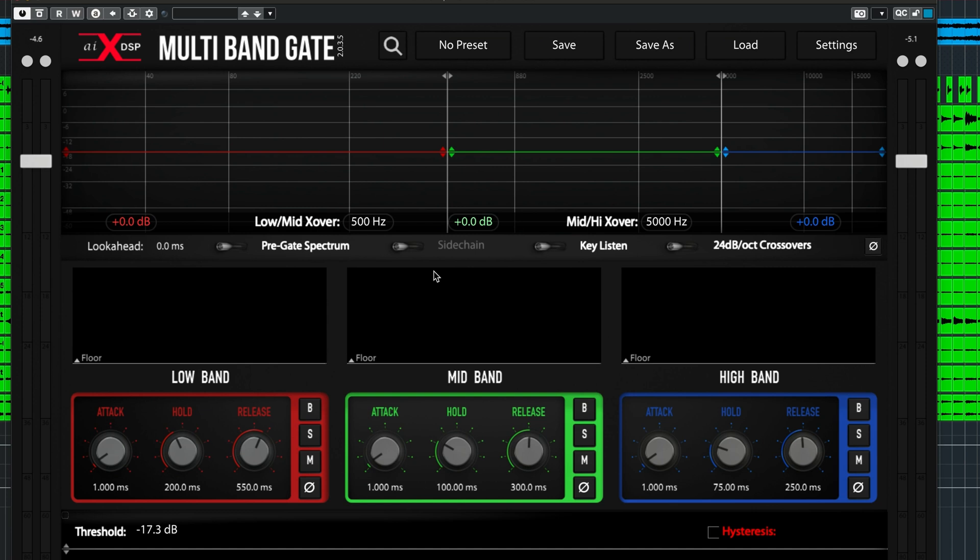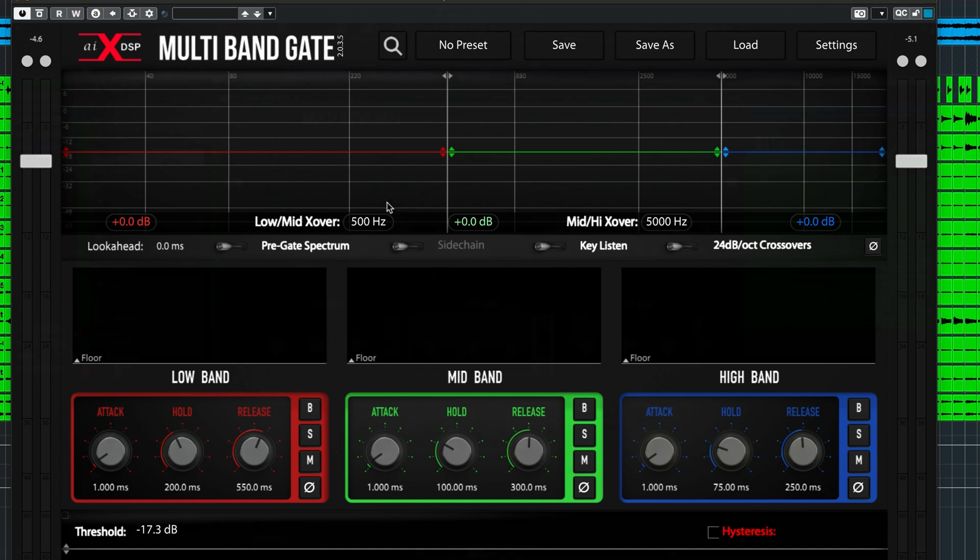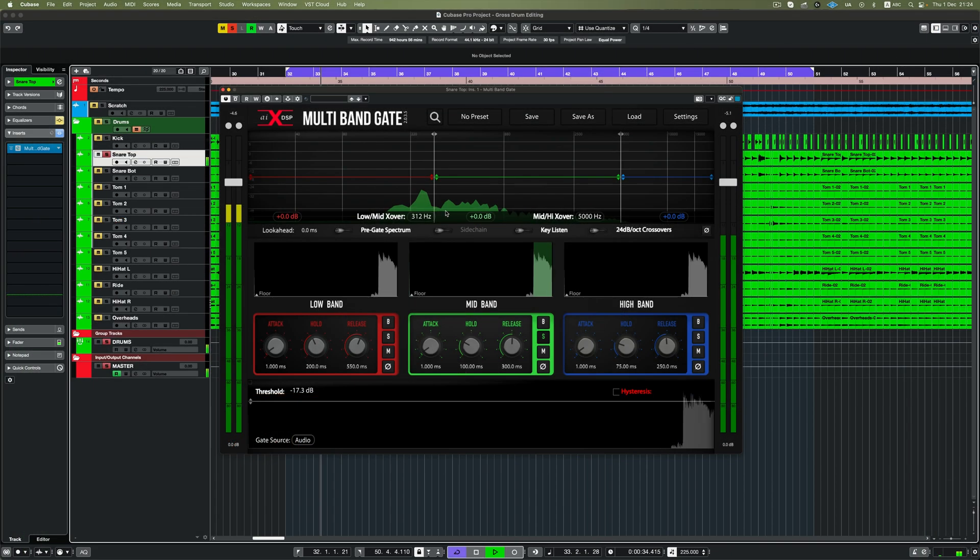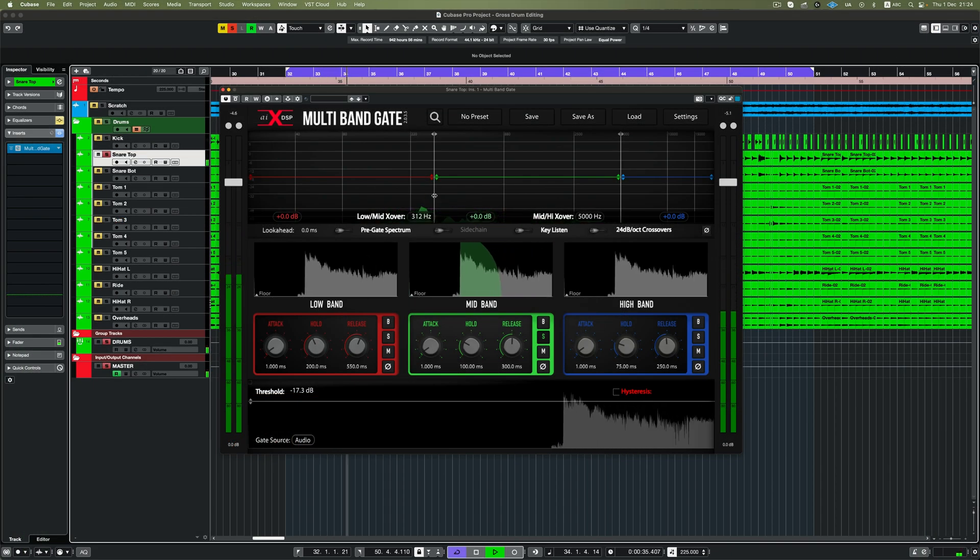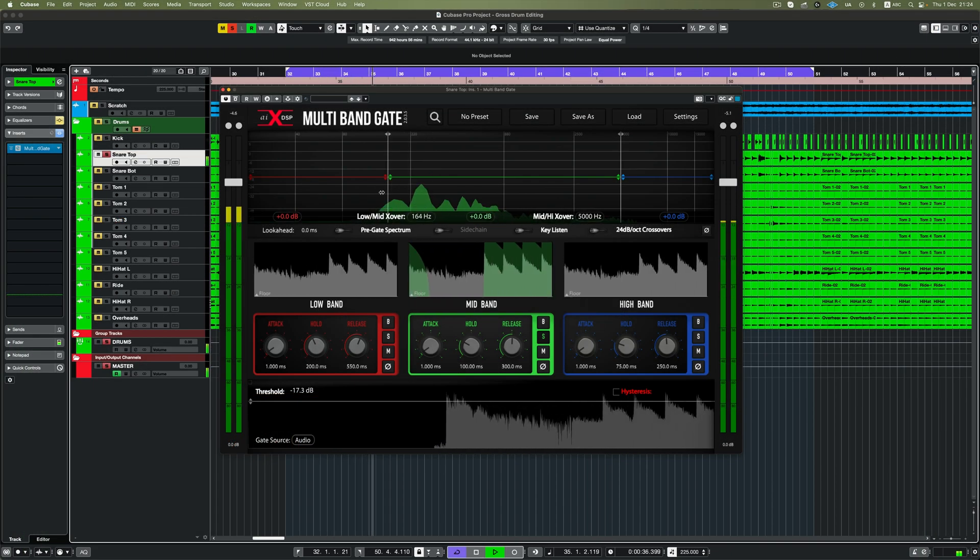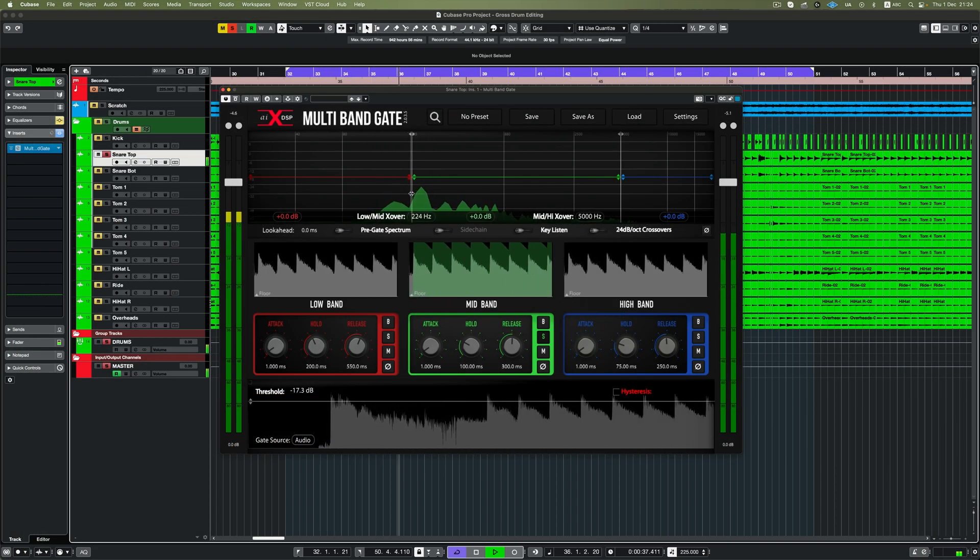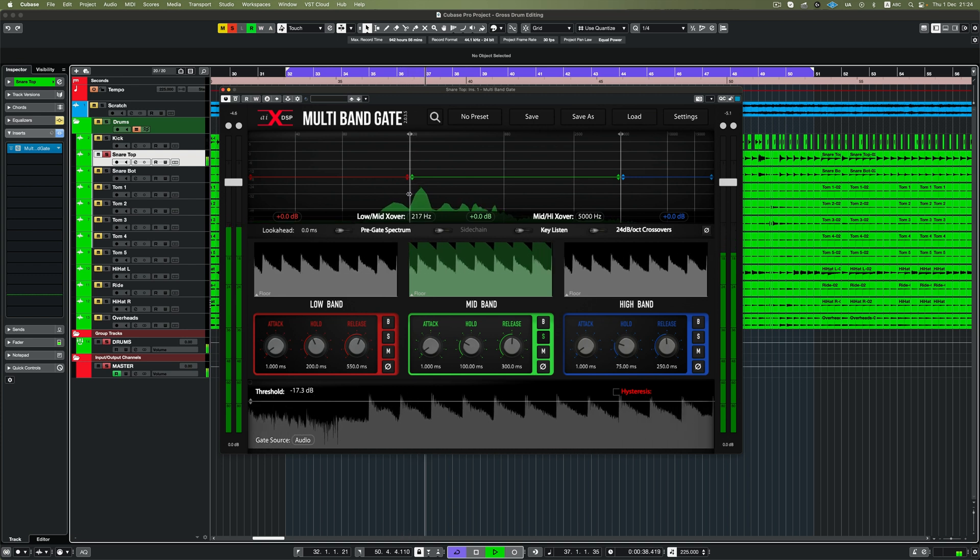For the low-end portion, we just want to get the main mid-beef of the snare. And for the higher crossover point, we want to be at the position where the snare starts losing the air underneath it. This is how you'll know you're in a good spot.